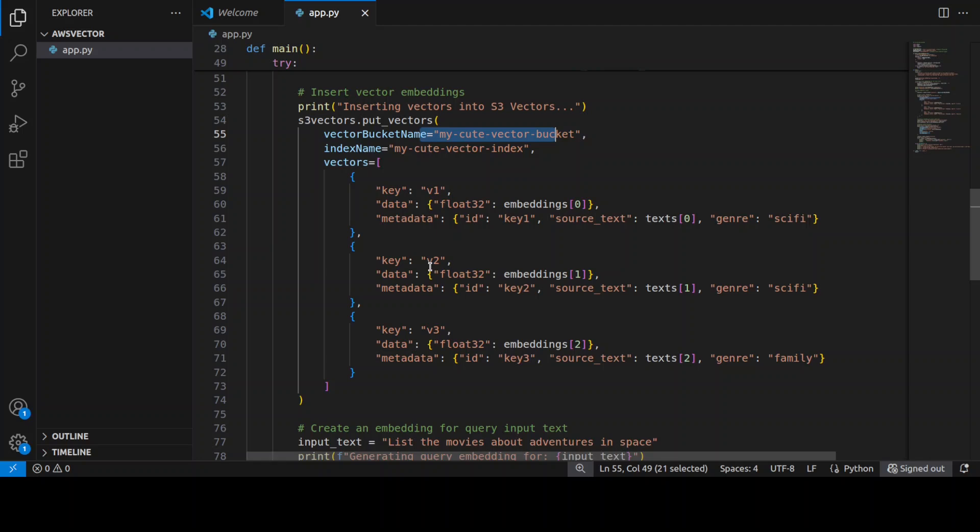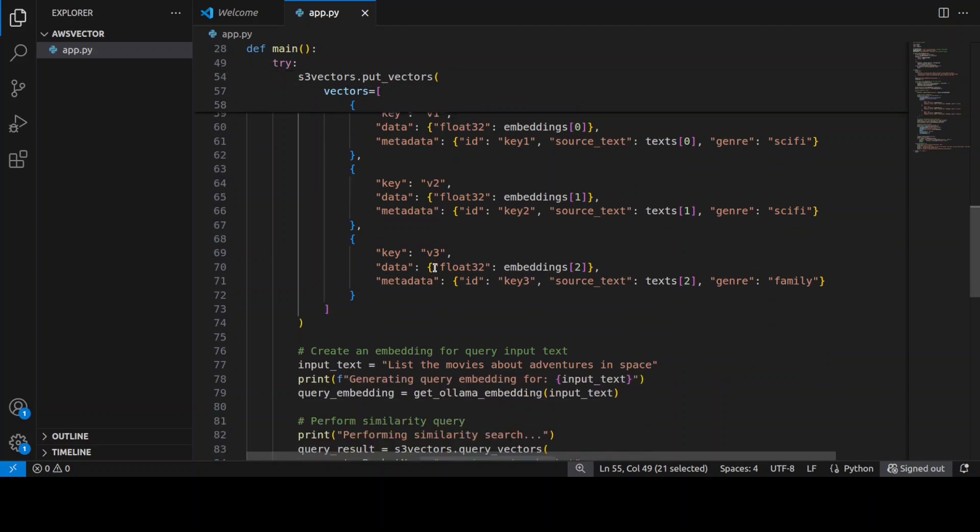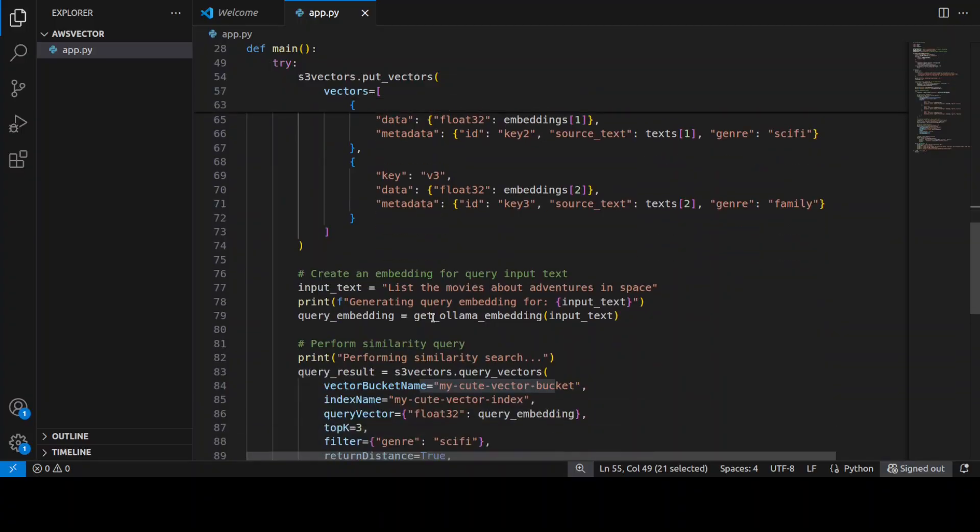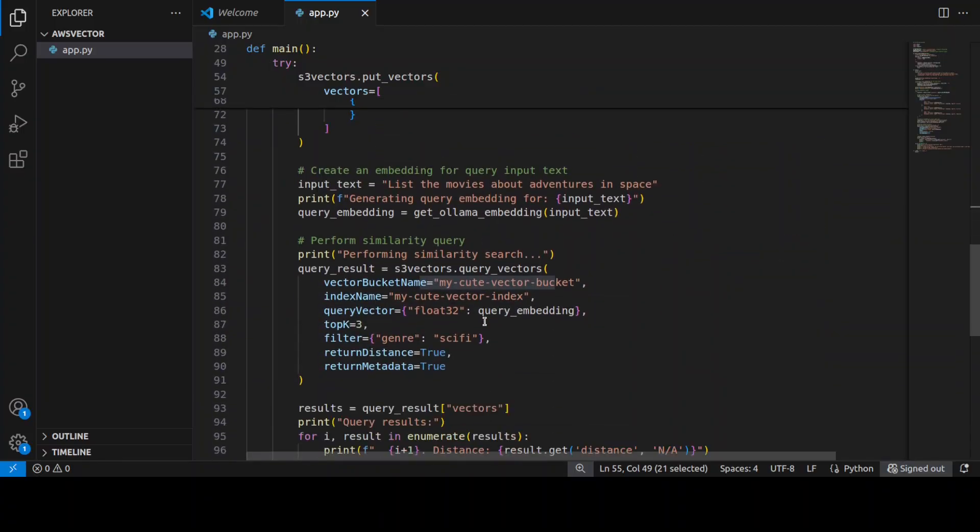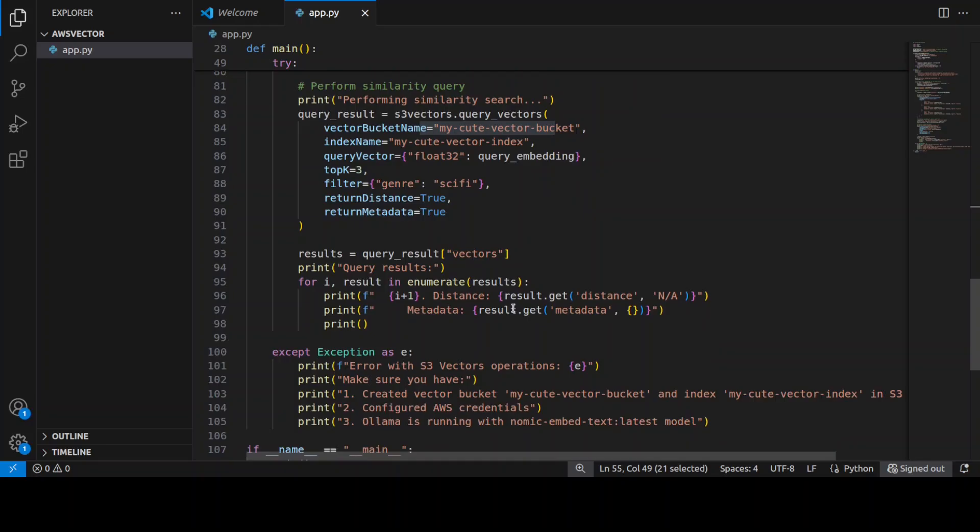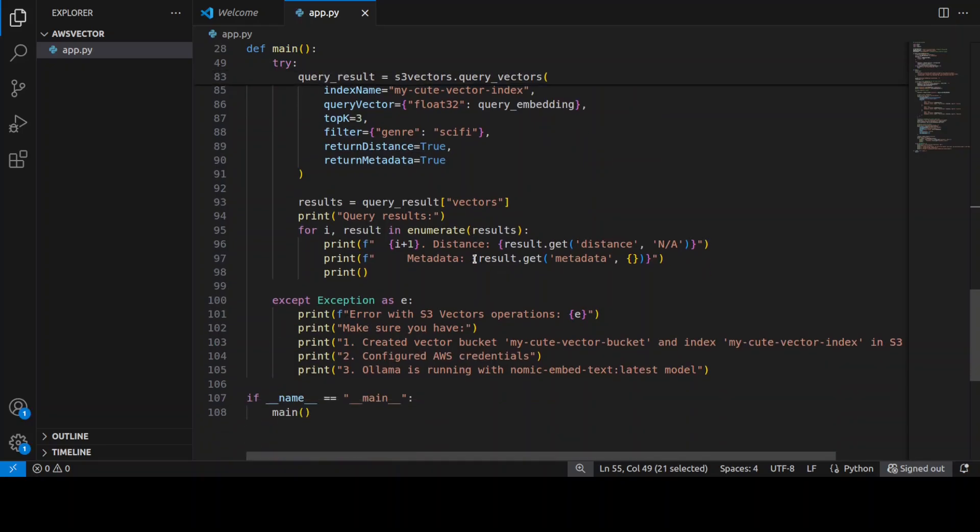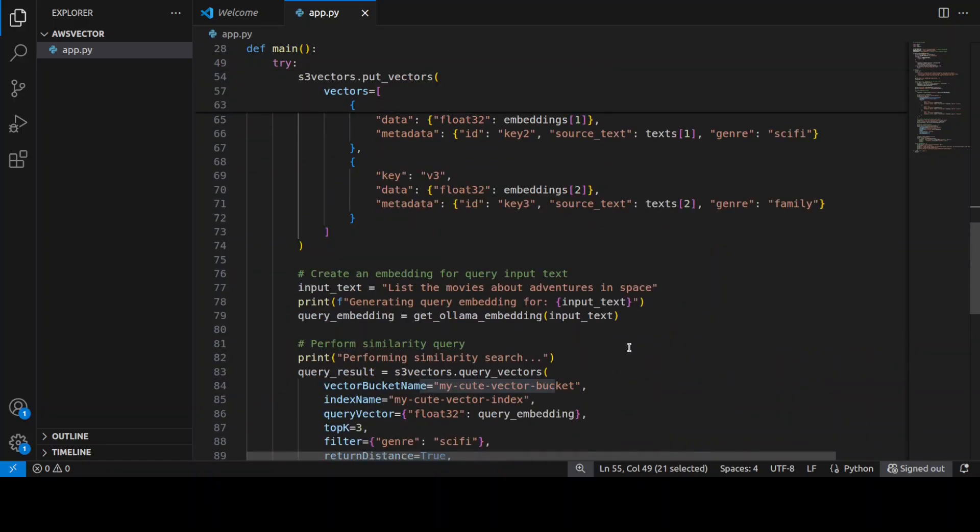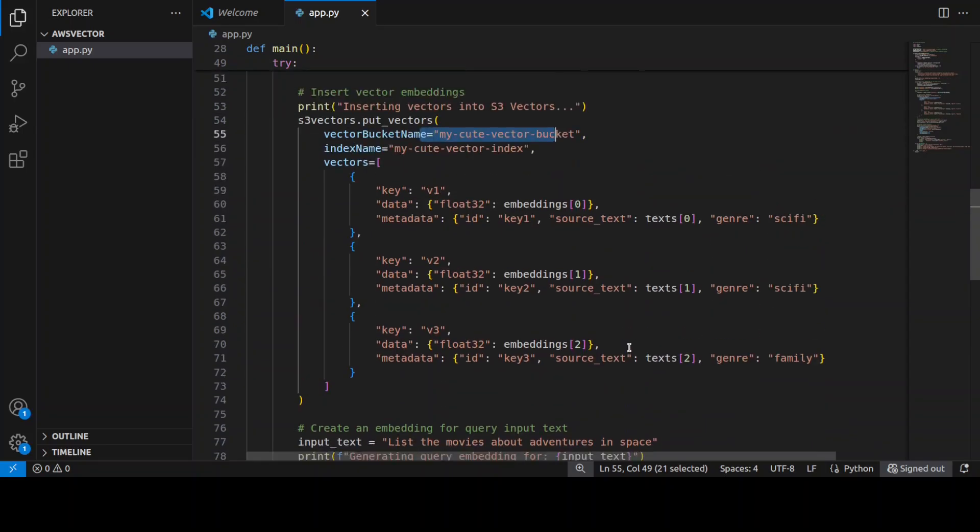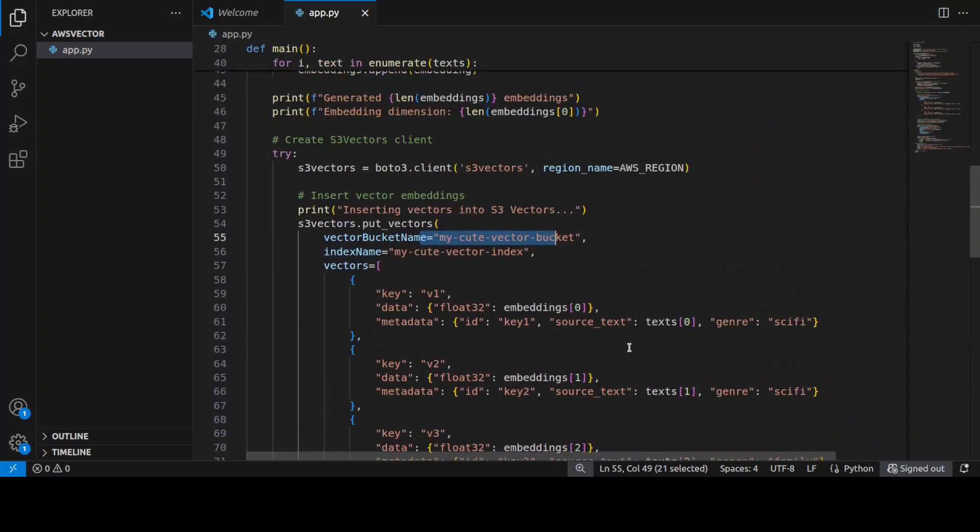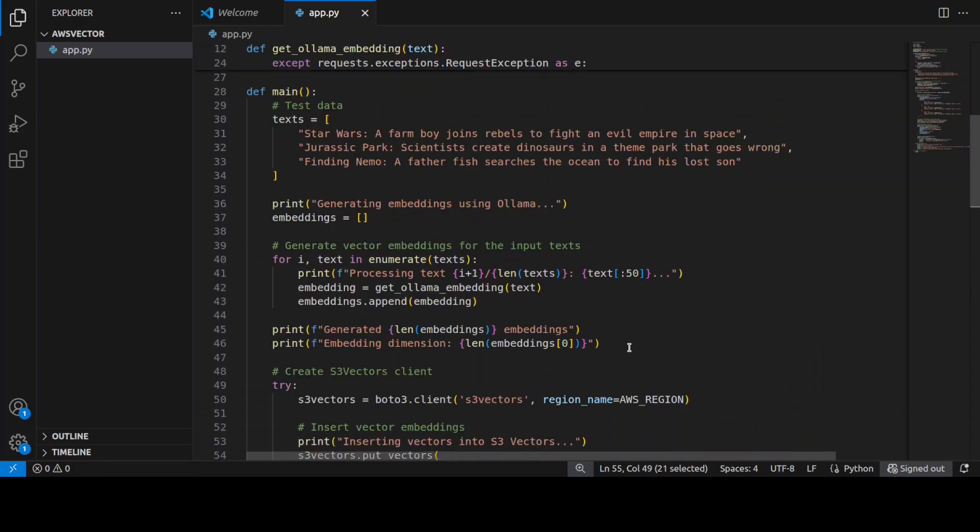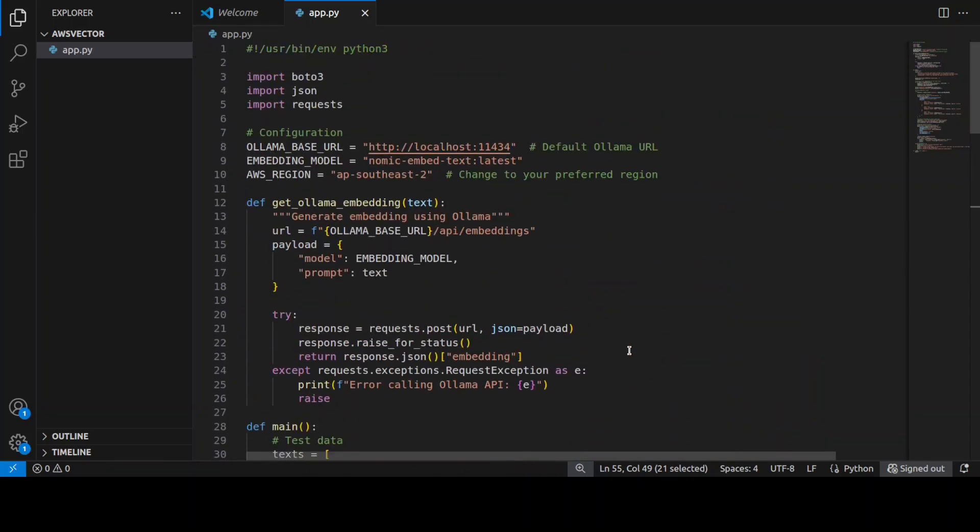And then we are running a similarity search or semantic search. So primarily it is an end-to-end RAG pipeline which we are using. We are not only generating the embeddings, but we are also storing them in the vector store, and then we are testing it out.